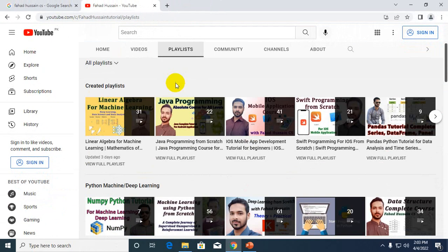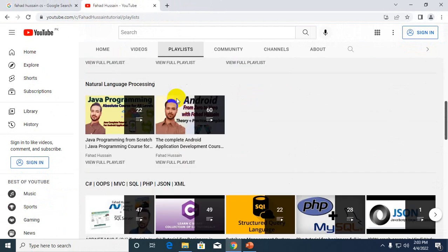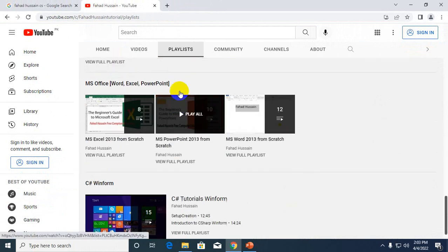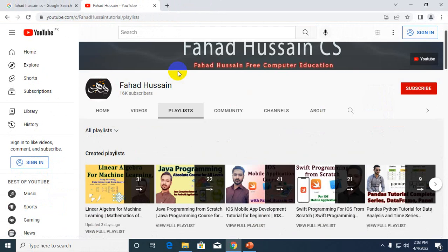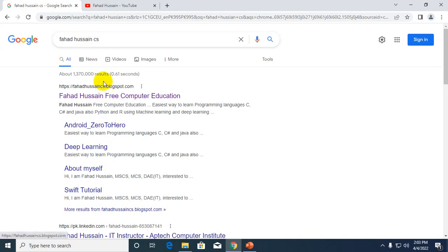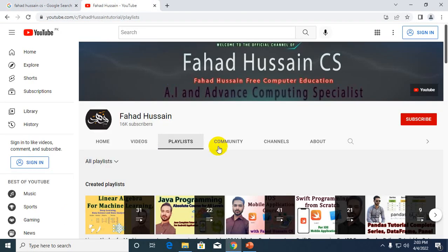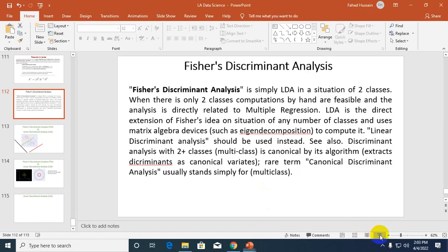From my channel's playlists you can easily watch all videos from different disciplines. The content-related material — PPT slides and code — is freely available on my blog fahadhussaincs.blogspot.com. If you haven't subscribed to the channel yet, please do subscribe so you get timely information about upcoming videos and can learn new things easily.